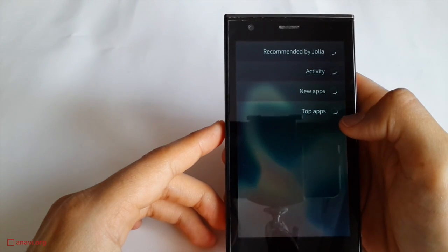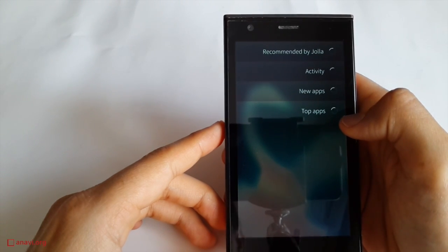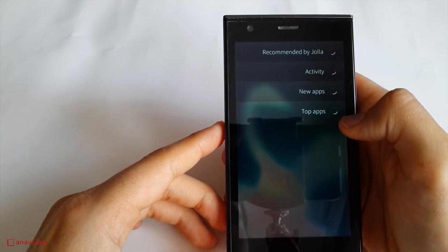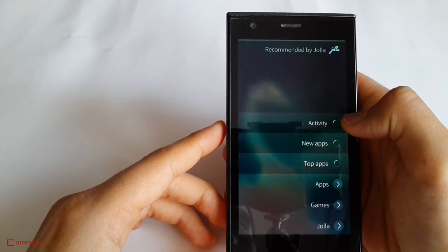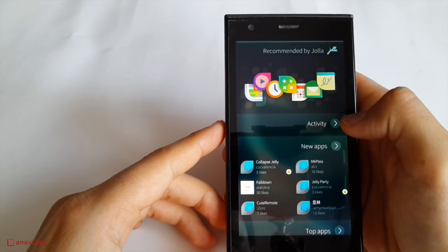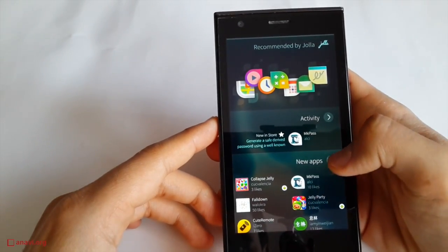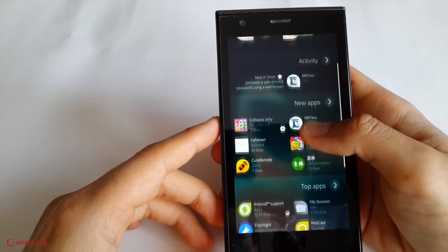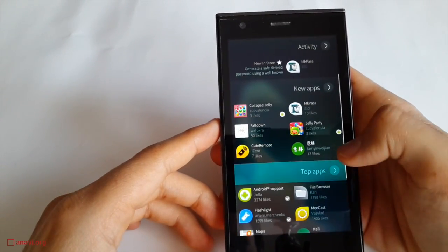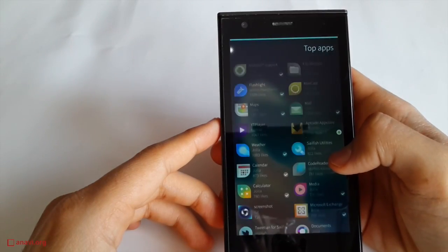There is a Jolla store that provides both native and Android applications. Through it you can even install other marketplaces which will provide you access to more Android applications.